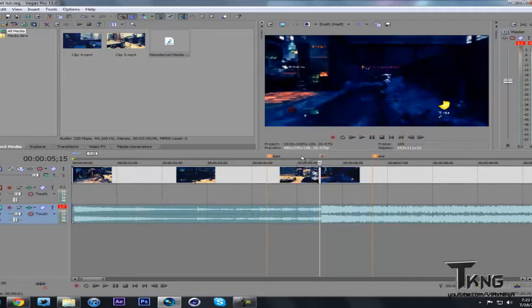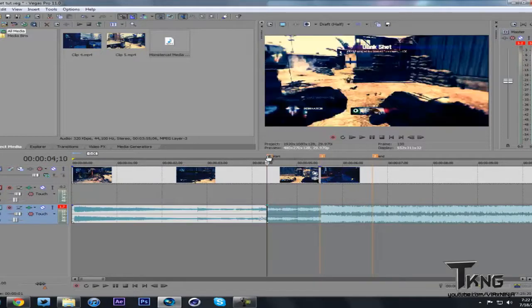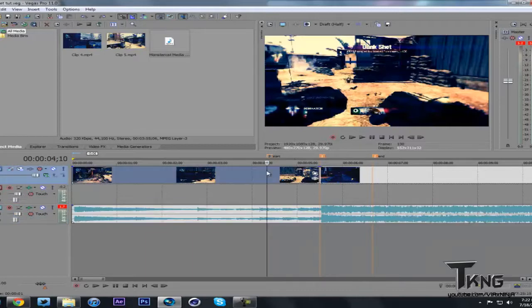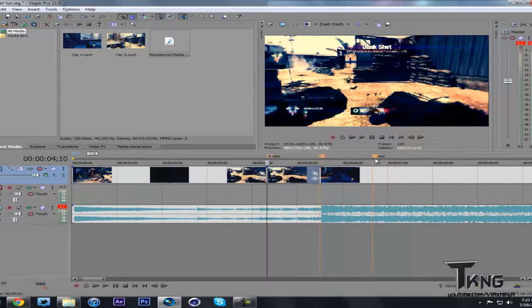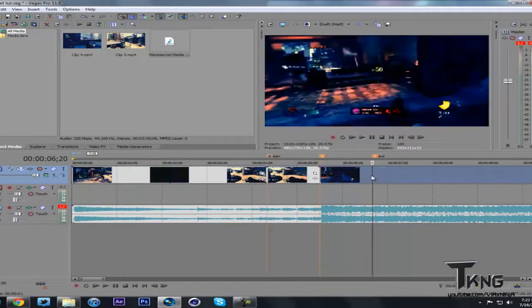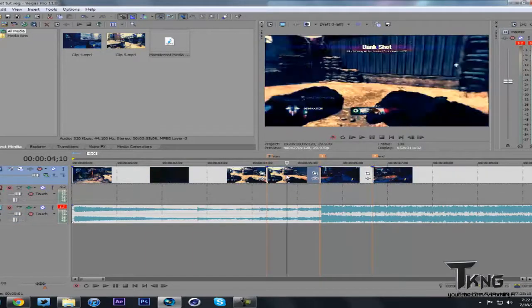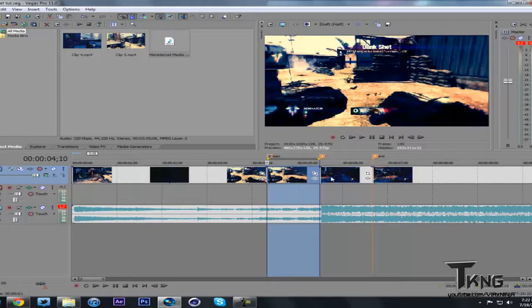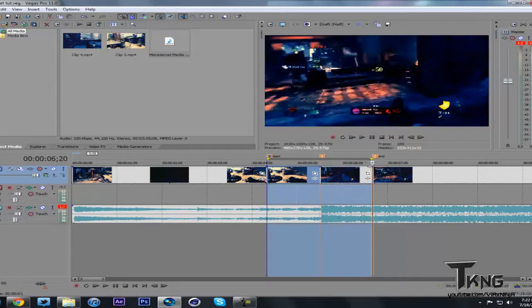Now what you're going to want to do is you want to split your clip here. Split the audio. What you're going to want to do is select your clip. Split it at each marker. So now you have these two clips in the middle.